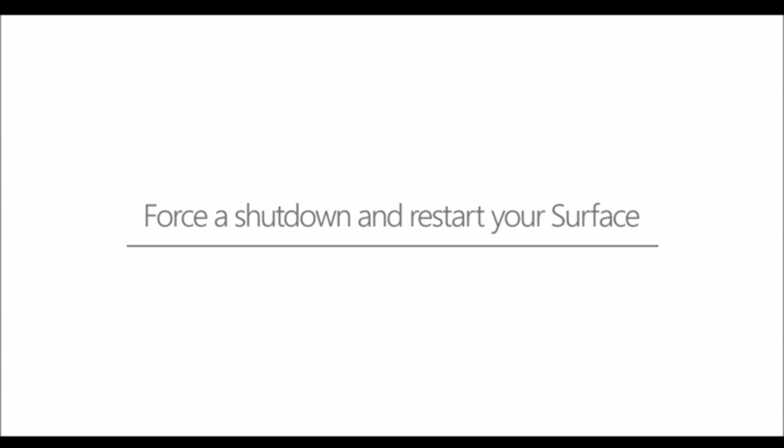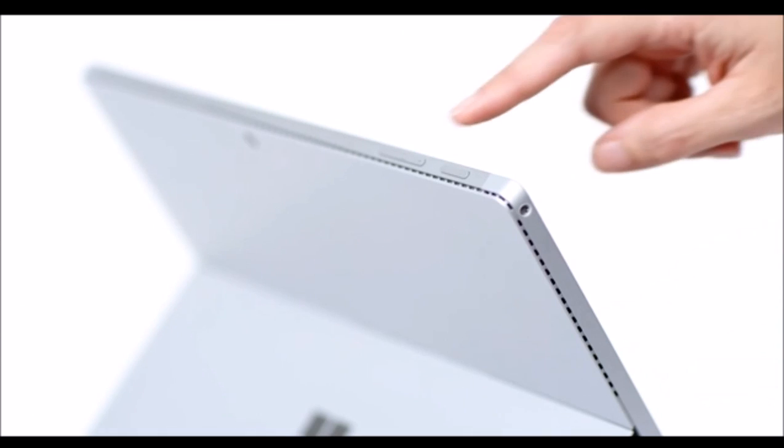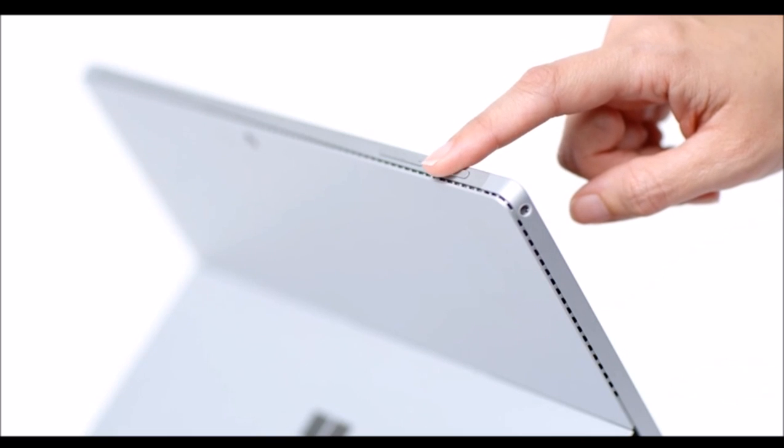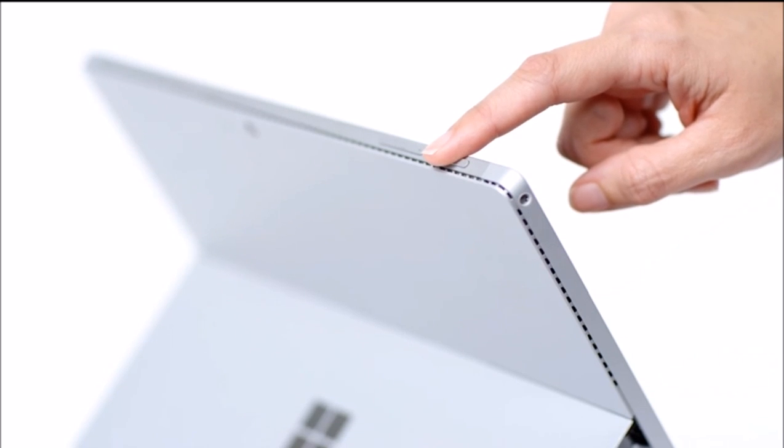Here's what to do if your Surface doesn't respond or wake from sleep. Press and hold down the power button for a full 10 seconds, then release.